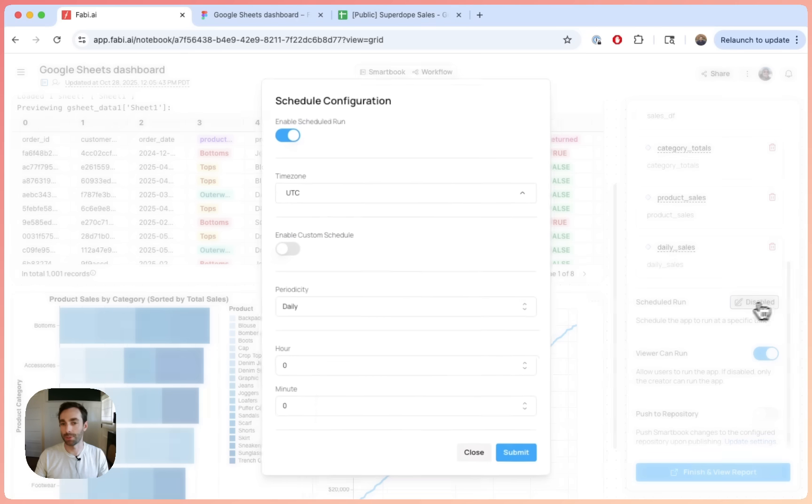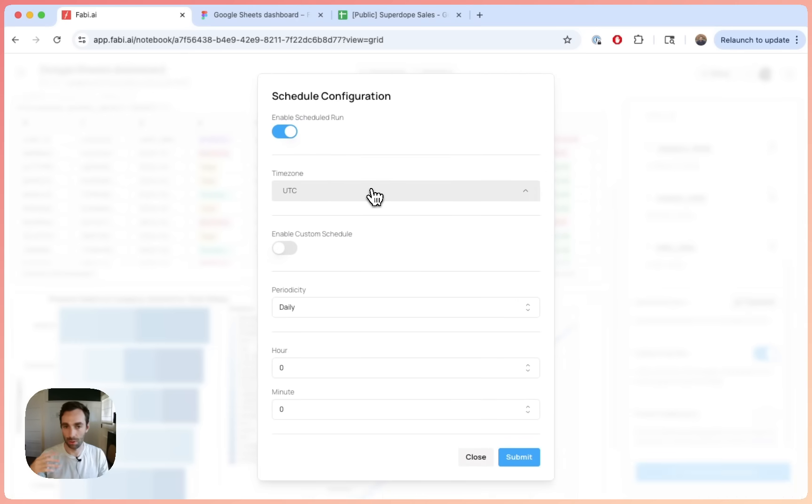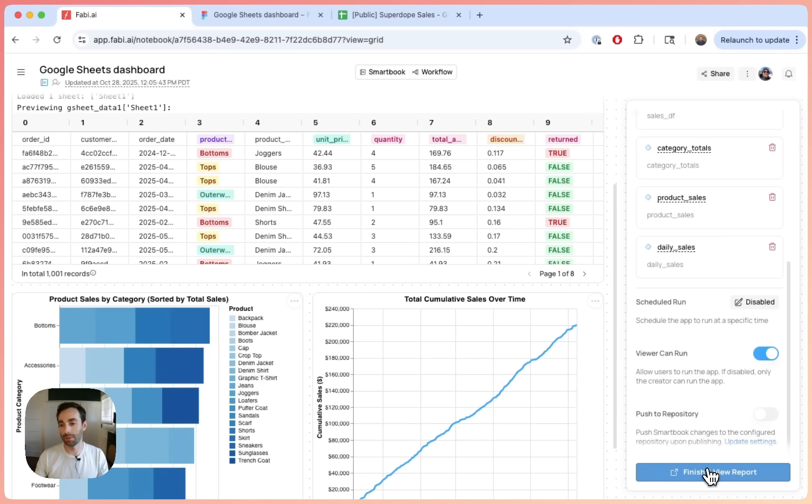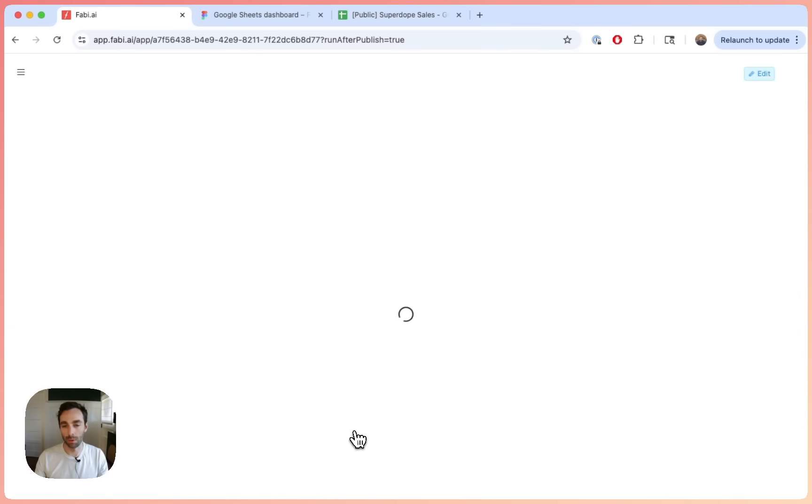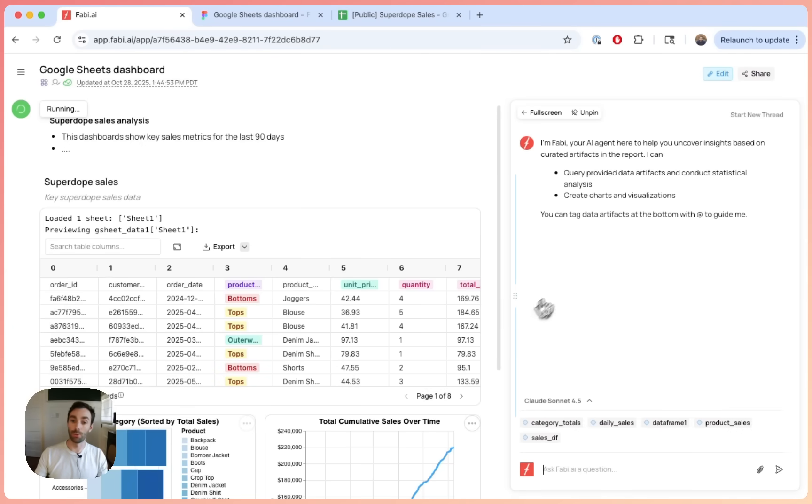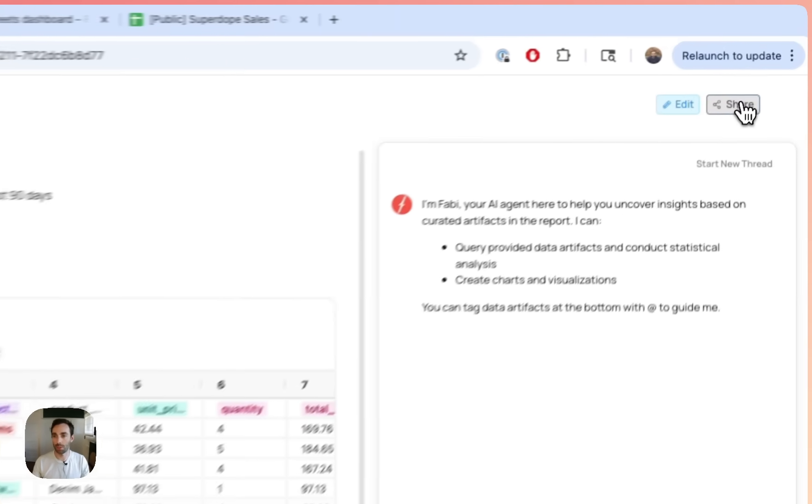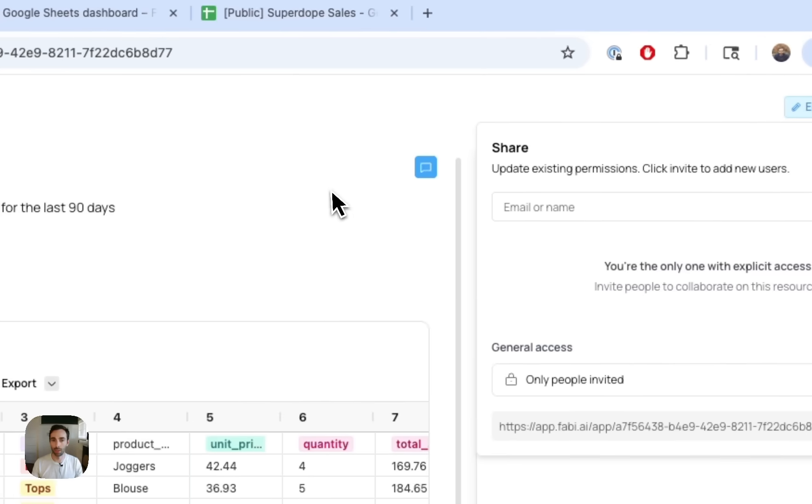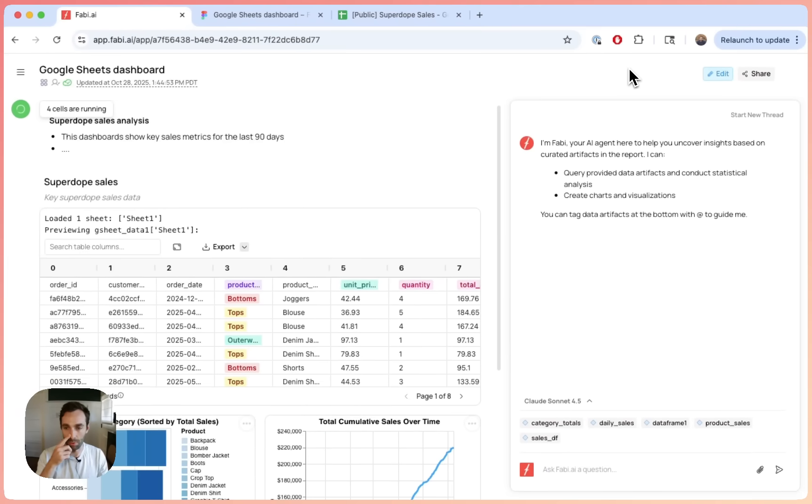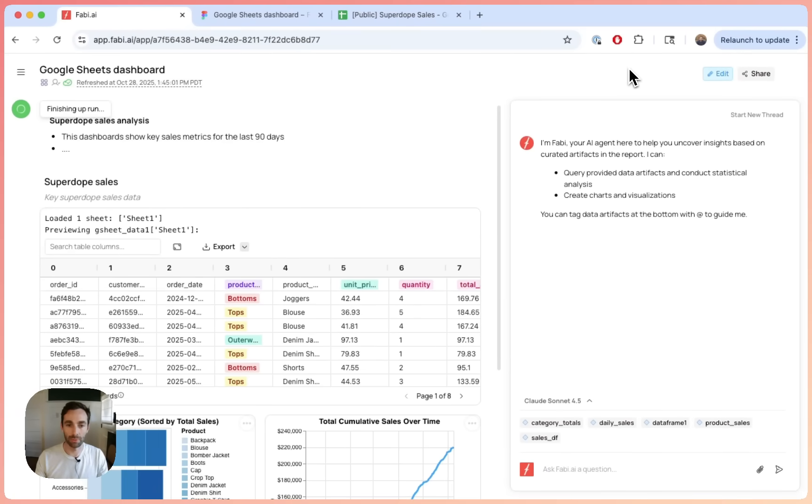And once you're ready, you can schedule this to refresh whatever case you want. So say hourly or daily or weekly, and that will pull your data from your Google sheet. And then you can say finish and view report. And that will now publish a dashboard that you can go back to, or you can share with anyone on your team. If you want to share it, just go to share here, add your email address, and it will invite them to Fabi.